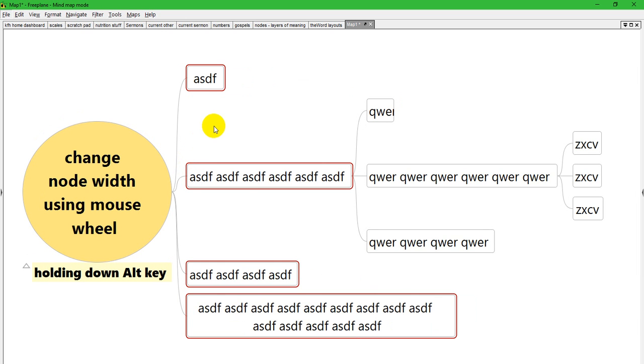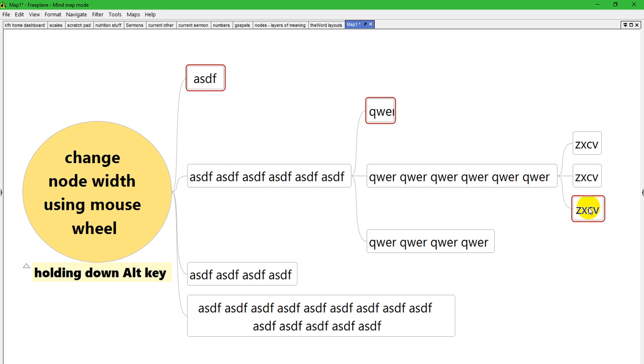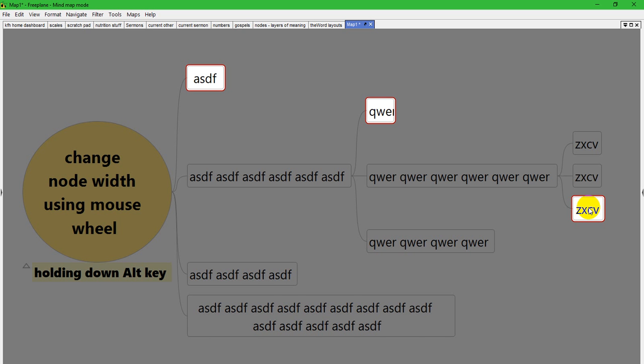You're also not limited to selections that are adjacent nodes. I'm going to Control-click on that node, Control-click on this node. So I have three nodes selected—they're not adjacent. I'm going to turn on presentation mode just so we can see what's happening.